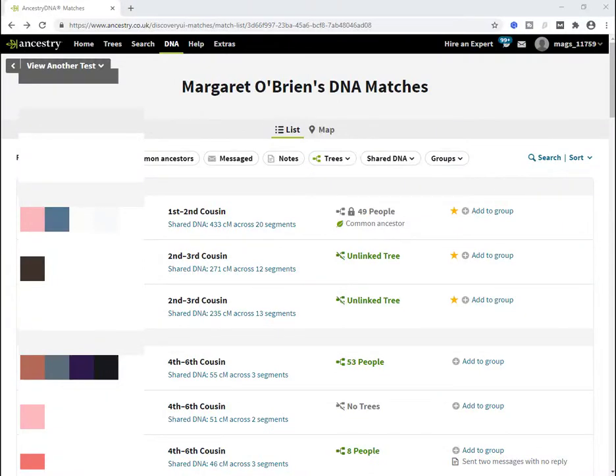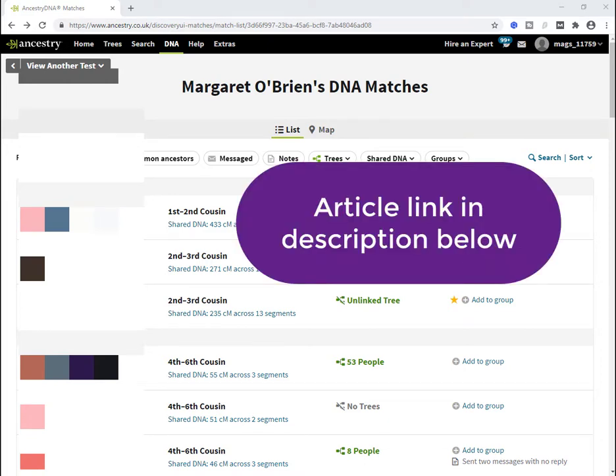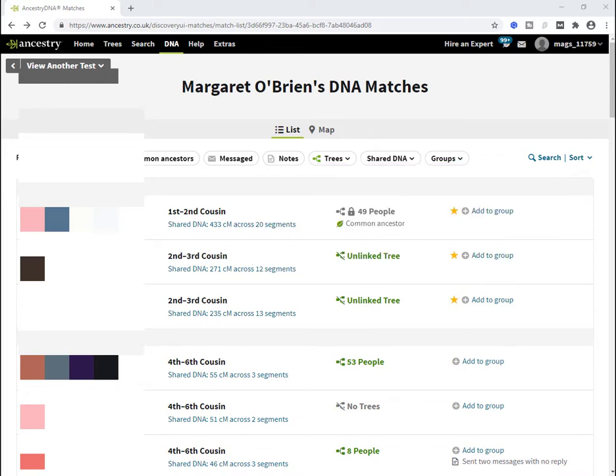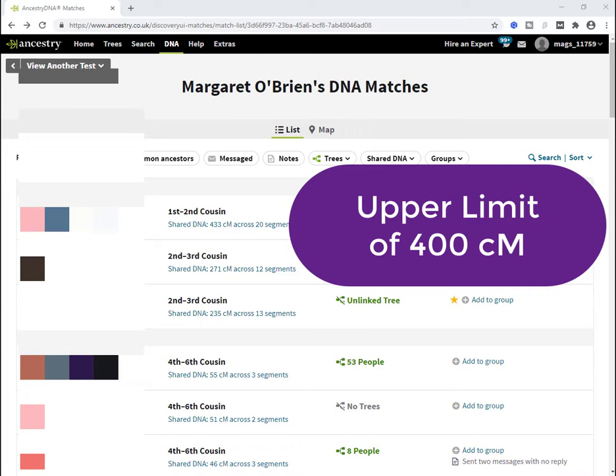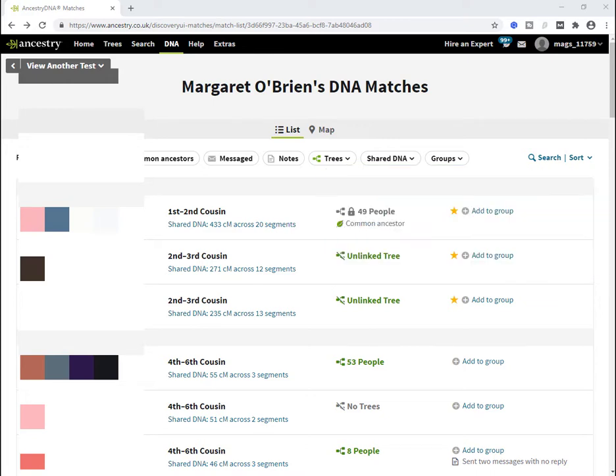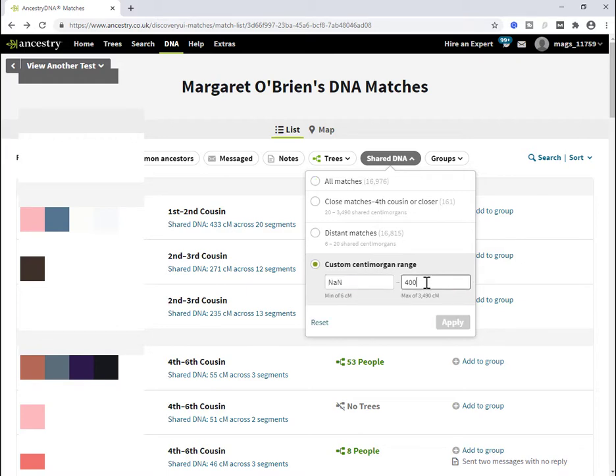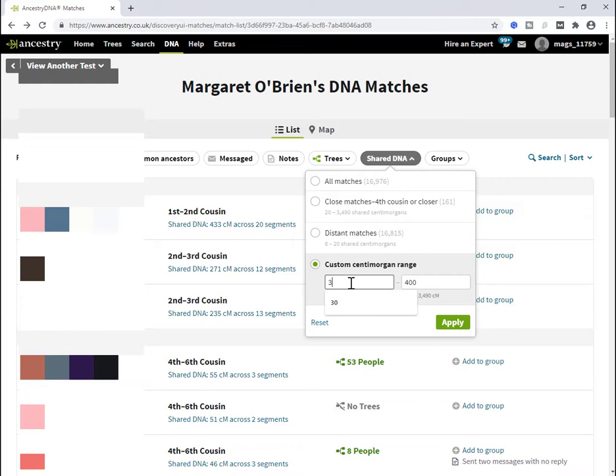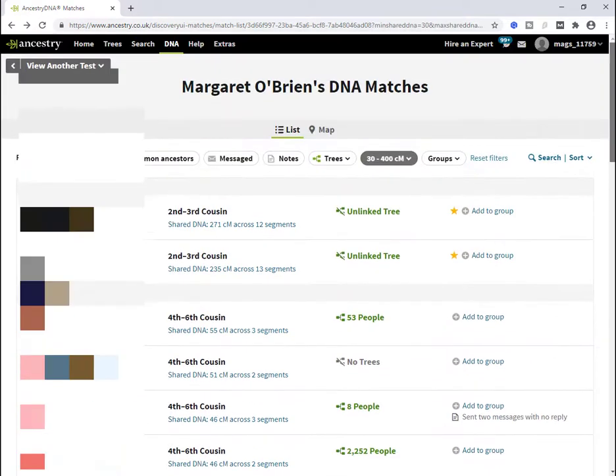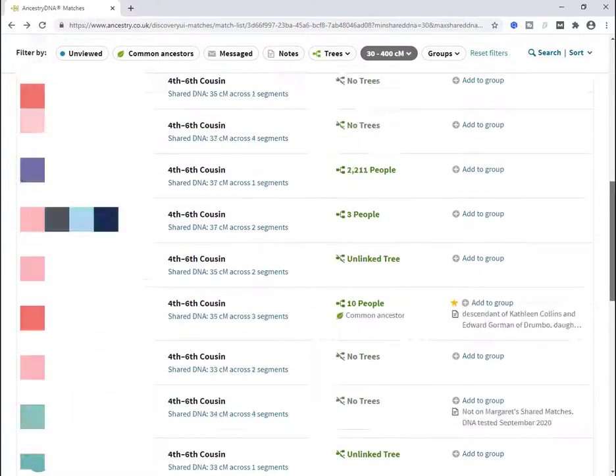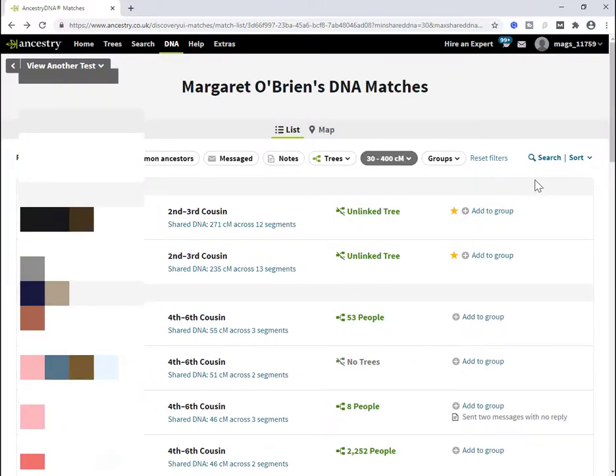So this is my match list in AncestryDNA. The recommendation is to keep the upper boundary at 400 centimorgans. You want to include as many of your second to third cousins as you can, but not higher than a second cousin. The easiest way to approach this with Ancestry is to use the shared DNA filter and give yourself a custom centimorgan range. Set the upper boundary to 400 and the lower boundary to what suits you. I'm going to just put in 30 there. Now I have a list of matches that I'm going to include for the exercise, and I want to copy this list of matches, their match names and their centimorgans into my spreadsheet.